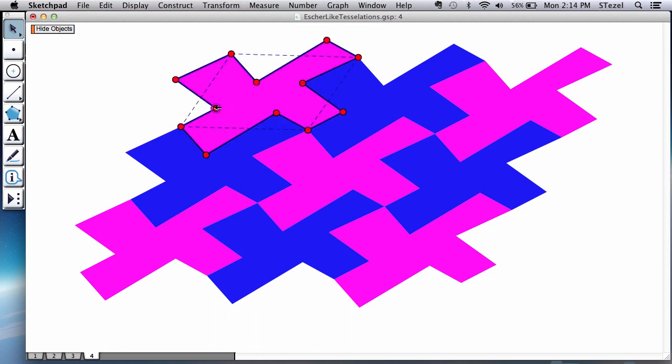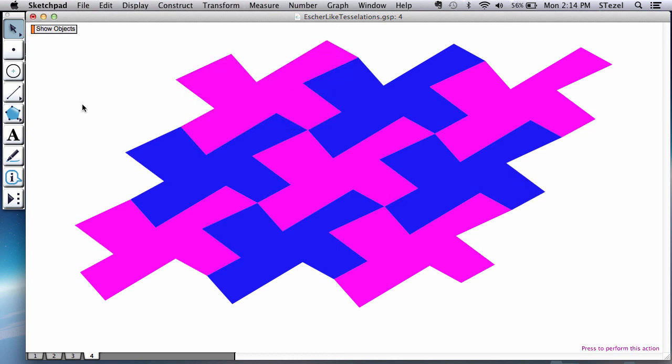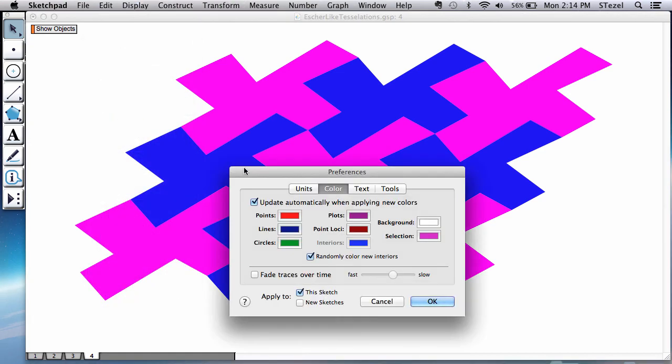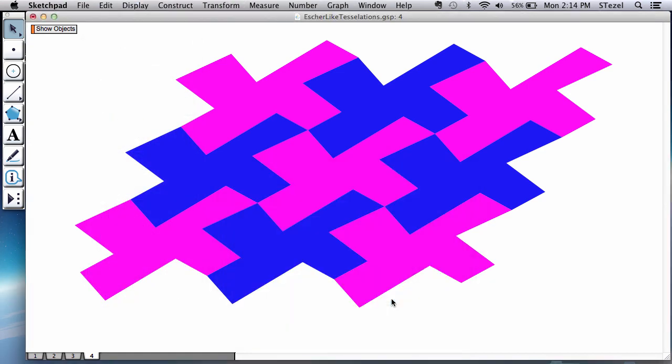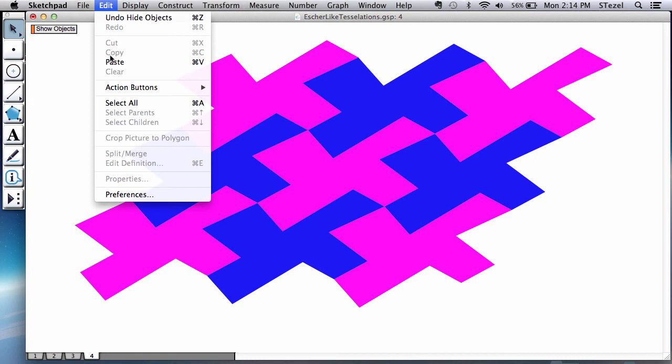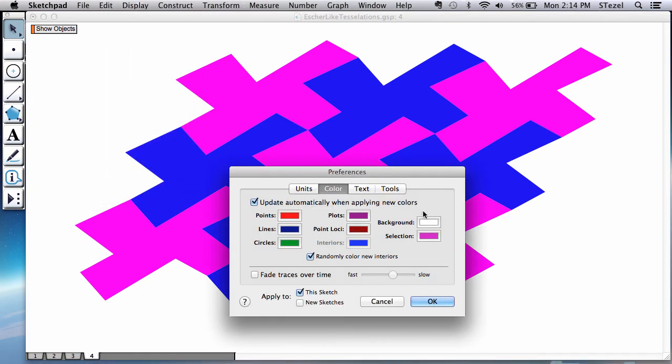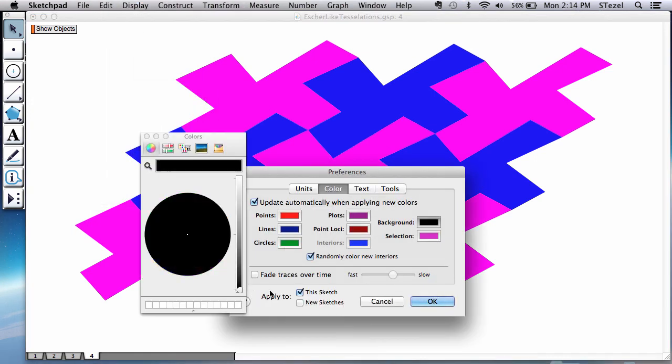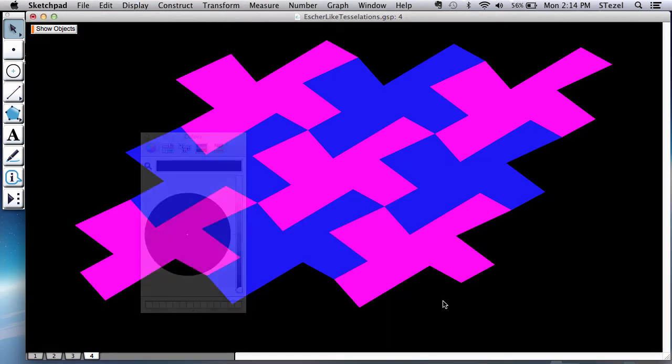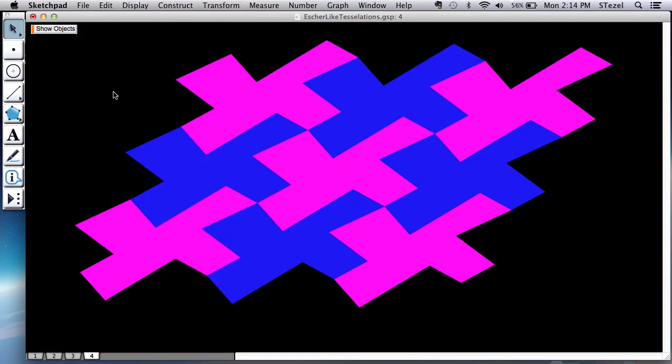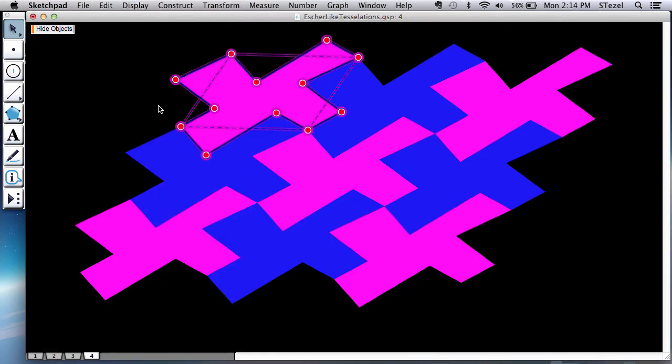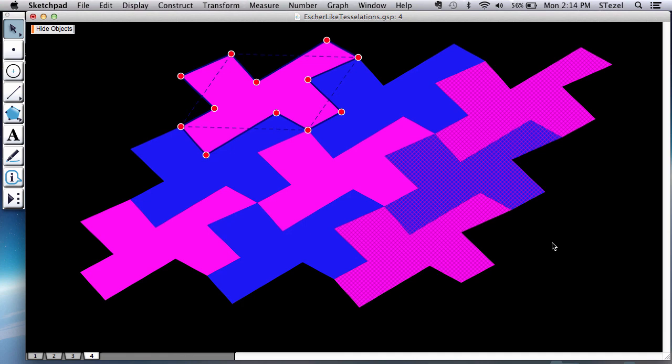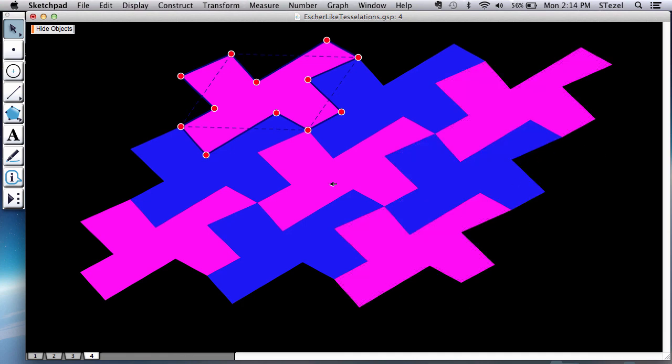If you want to get fancy, you could color the background some other color than white. So you could maybe change the background - edit, preferences, background, let's say black. Or in theory, the fun thing is you could actually tile it completely with your shape. You just need to replicate this process a few more times to completely cover the space.